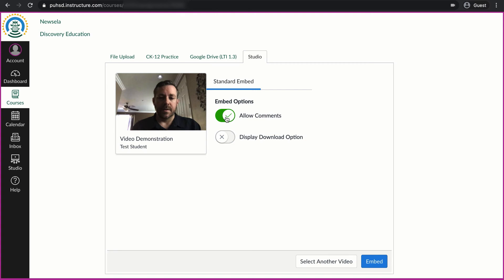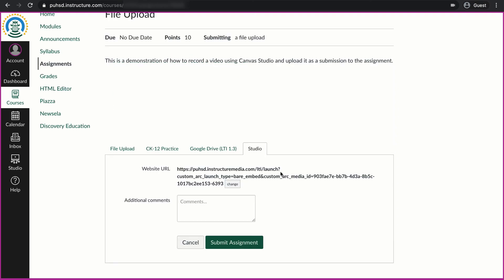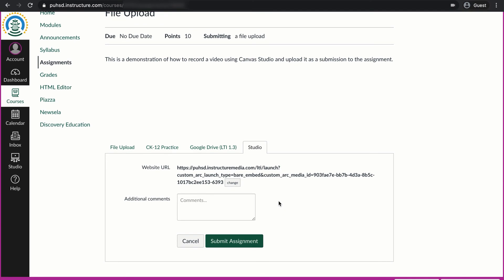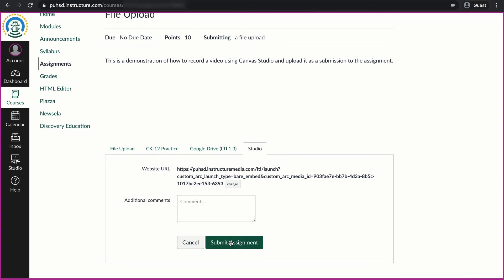I can choose to turn comments off. I can also let others download the video if I wanted to. I will choose to turn comments off and then embed, and lastly I will click submit assignment and then I'm done.